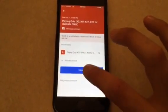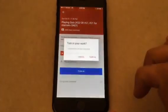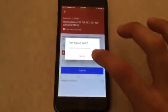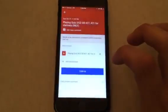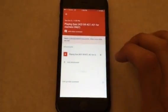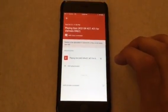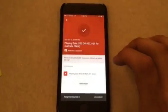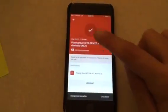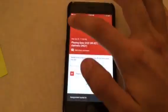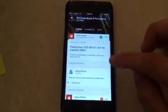It shows up — turn in. And then it's done; I get the check mark. So that's what you need to do.